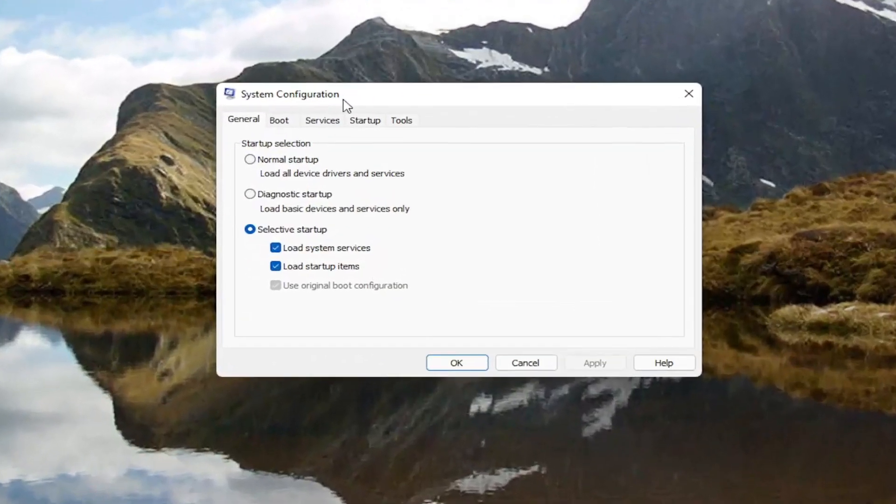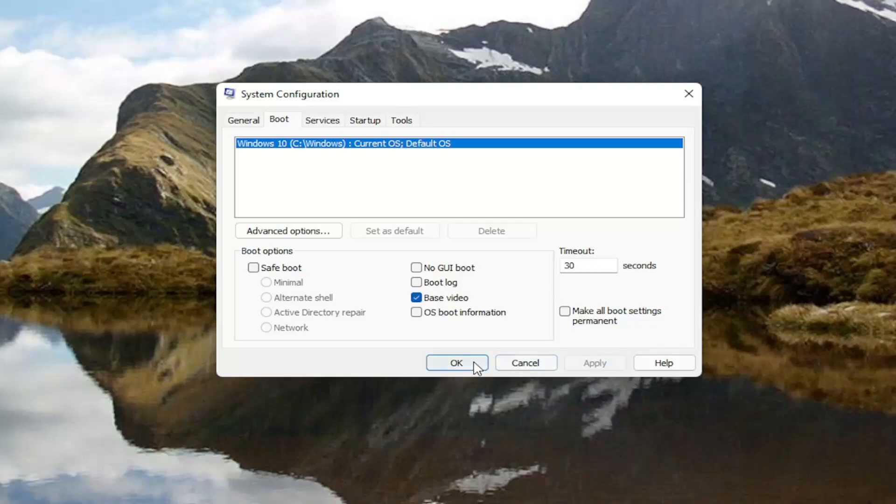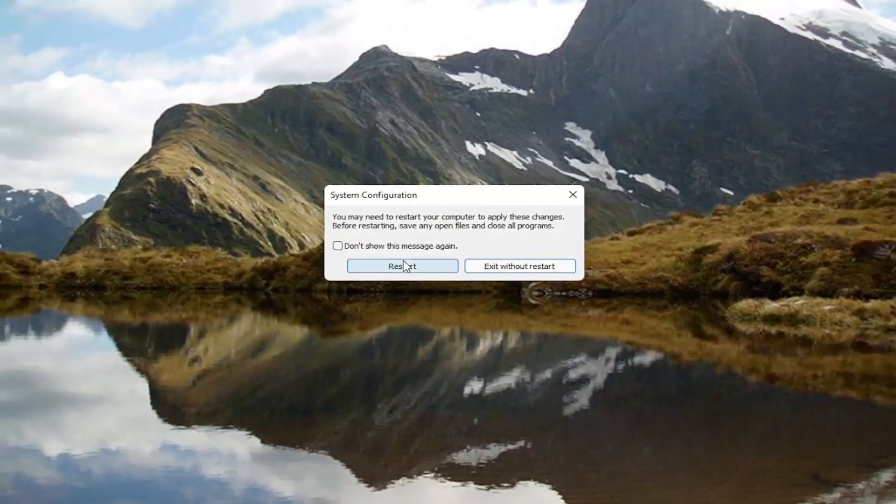You want to now go ahead and select the boot tab and then check mark base video. Select apply and okay and then restart your computer.